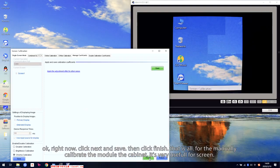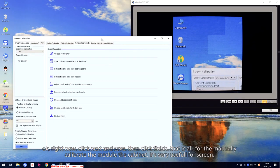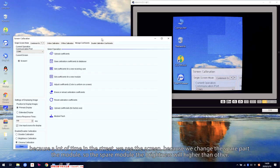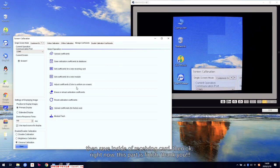Click Finish. That is all for the manual calibration — the module and the cabinet. It is very useful for the screen, because a lot of the time in the streets we see screens where we changed the spare parts of a module, so the spare parts of the module have higher brightness than the others. So we need to use the software to fix this problem — like the picture we saw before. Just adjust the coefficient, then module or cabinet, to adjust the data inside the receiving card.